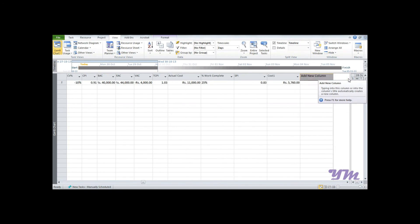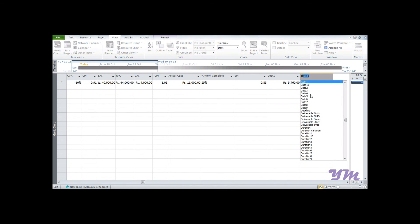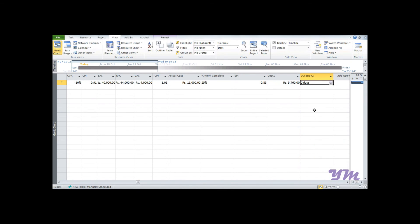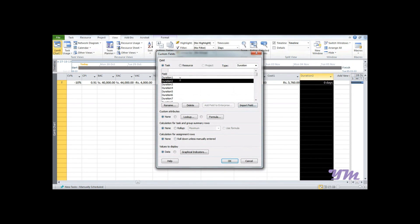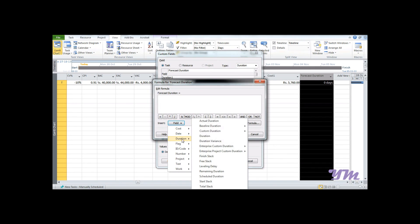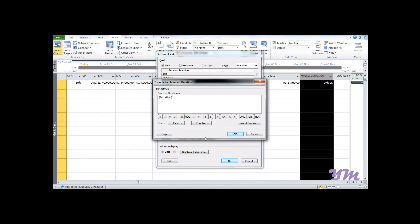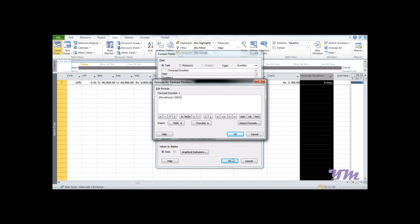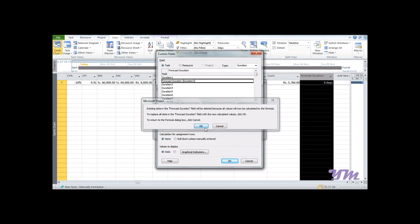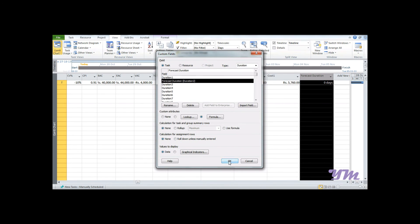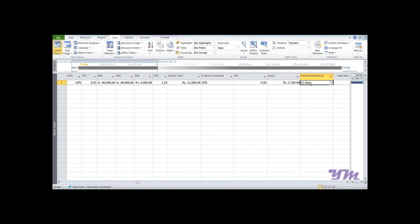Add a new column, select Duration2, go to Custom Fields, and we want to give it a name as Forecast Duration. Go to Formula, select Duration divided by SPI from the field cost, and click OK.